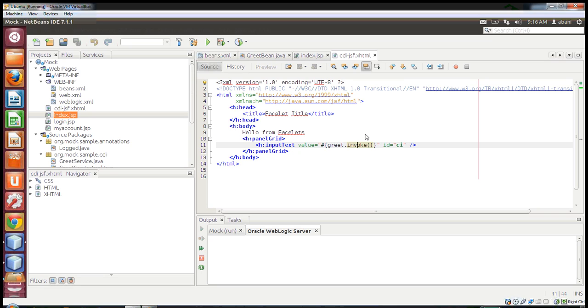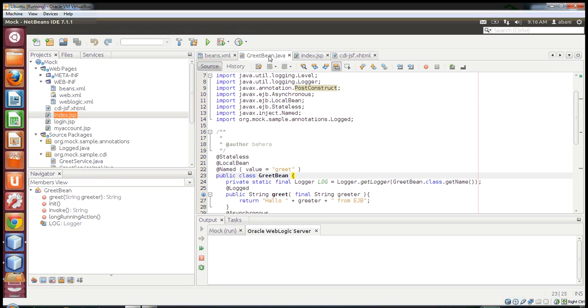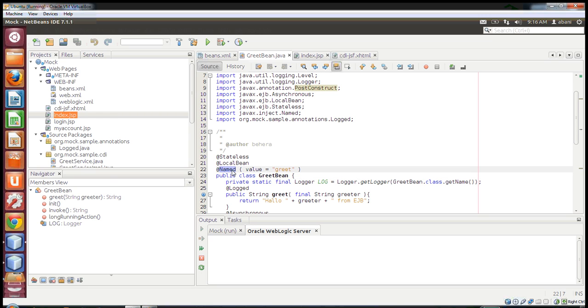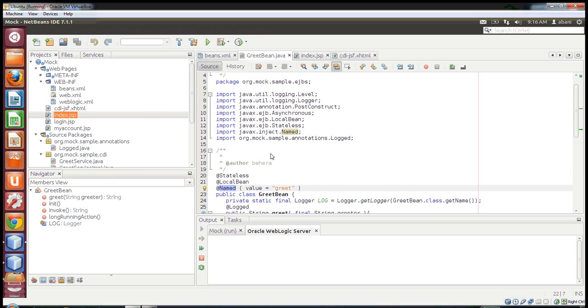Now, since the evolution of CDI, the concept is: you have an EJB, then annotate that EJB with an annotation called @Named. This is part of javax.inject.Named, and you give it a value.